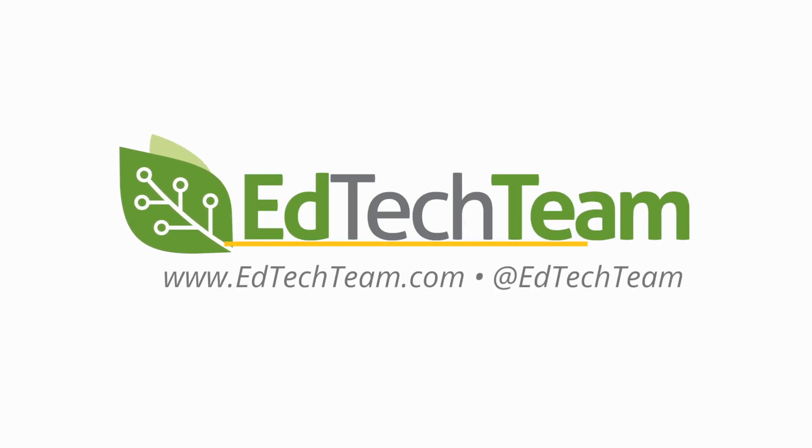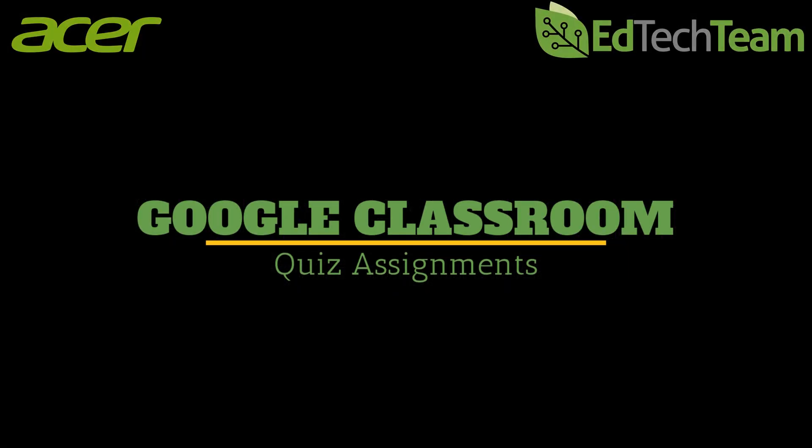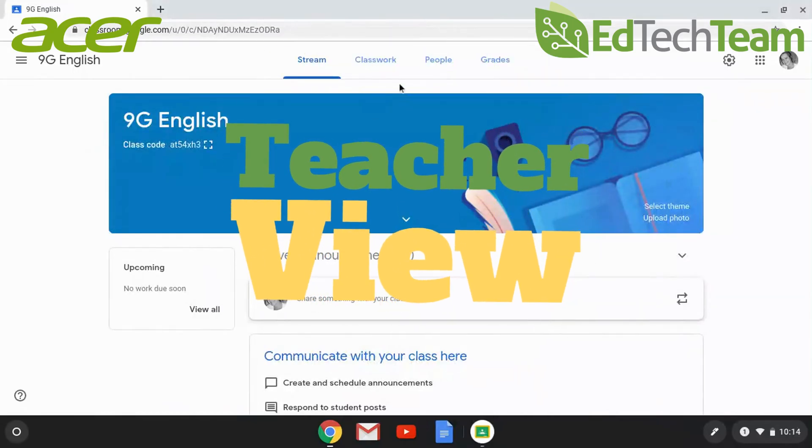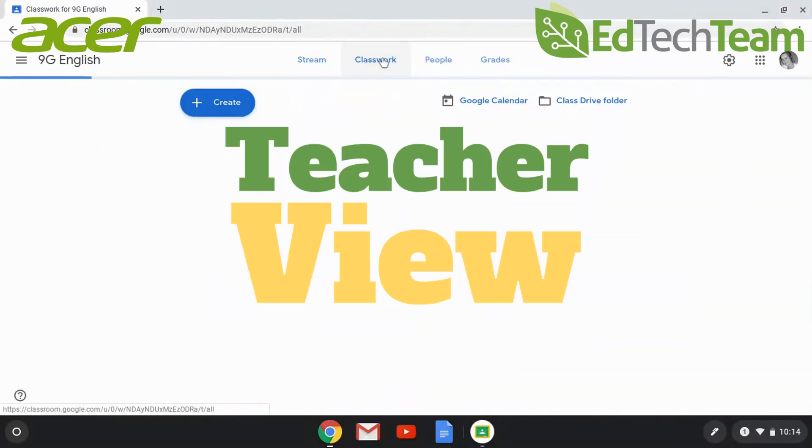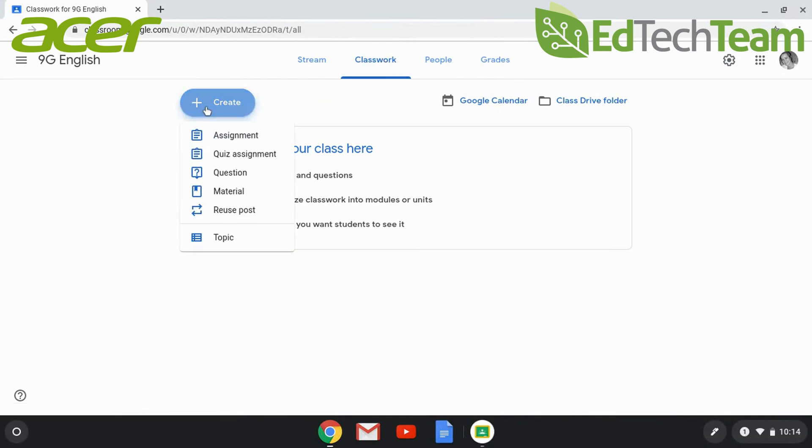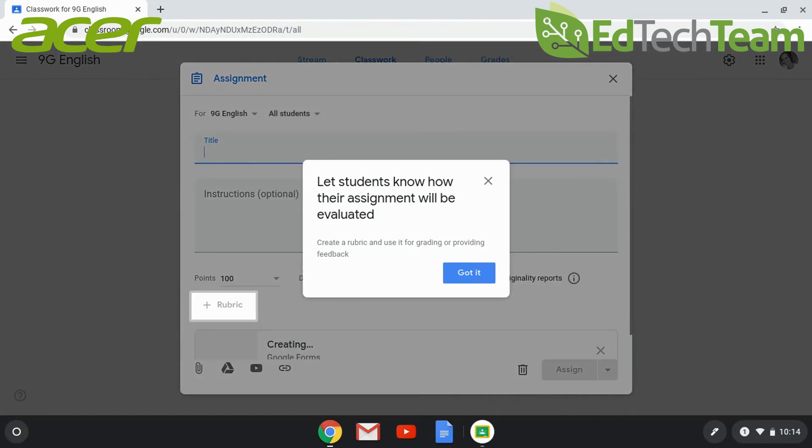This video will showcase what a self-grading quiz assignment looks like for both students and teachers. In Classwork, click the Create button and choose Quiz Assignment.